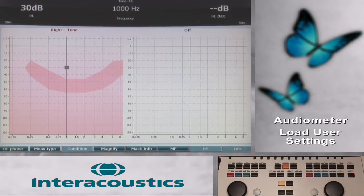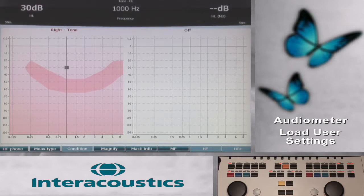The audiometer can display the user settings list at the startup of the audiometer. This selection is made in the setup menu, common settings screen, and ask for settings at startup.